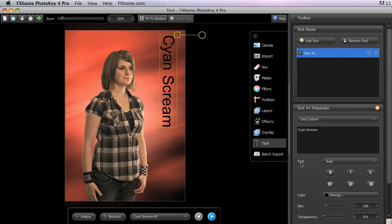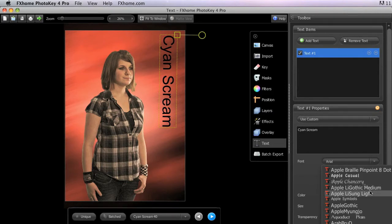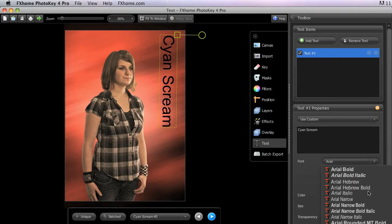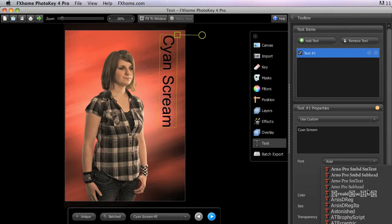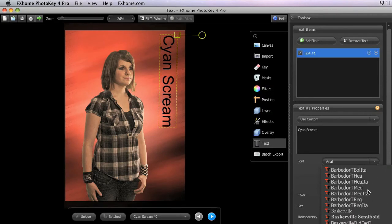The font menu allows you to choose a typeface for your selected text item, from any of the fonts that are installed on your system.